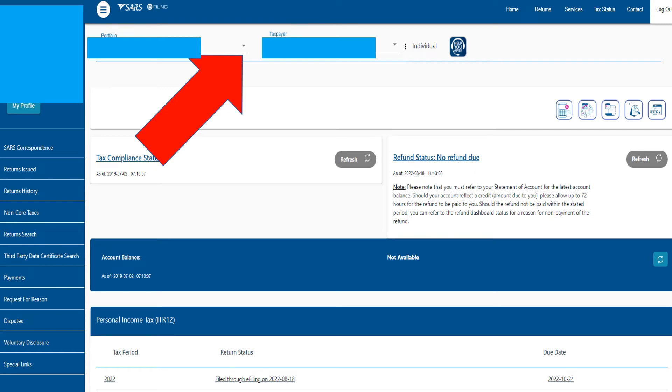If you want to know how to work your SARS e-filing profile for your company or business, this video is going to show you quite a few things you can do, such as accessing your business portfolio.